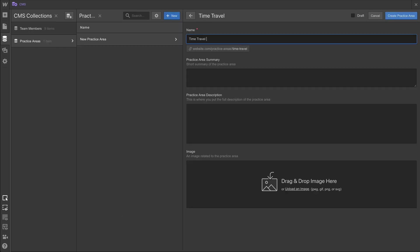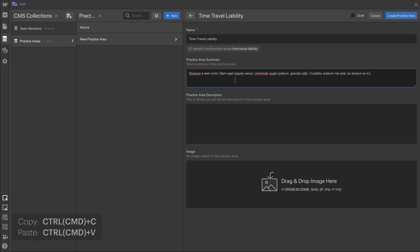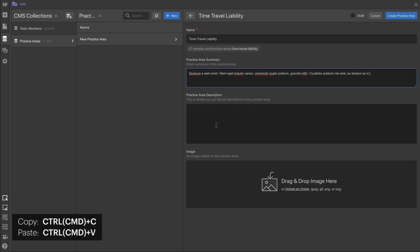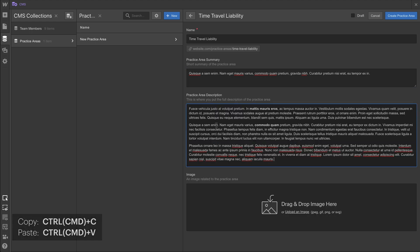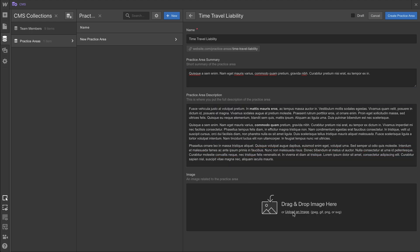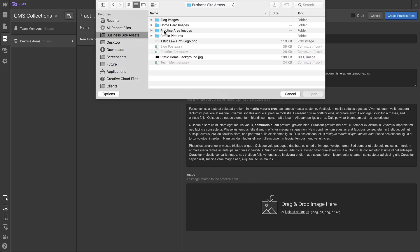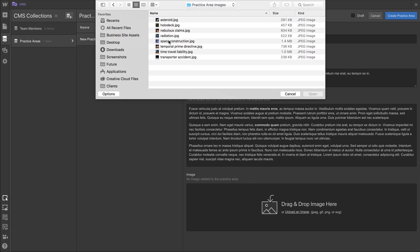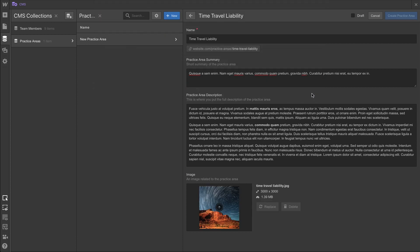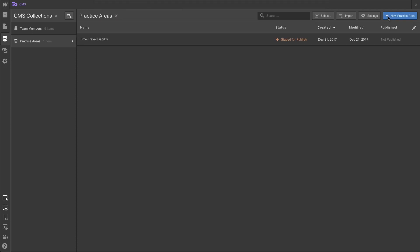For time travel liability, we're going to go out and copy and paste our practice area summary, our practice area description, which is rich text, and we'll insert our image. For our image, we're going to go to our business site assets and practice area images, and grab the image for time travel liability. And once that image is in, we can simply create the practice area.